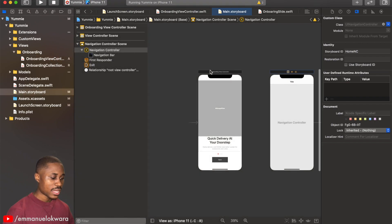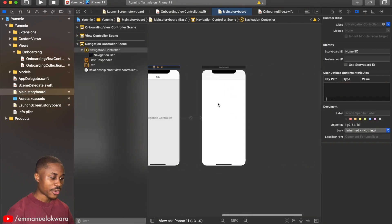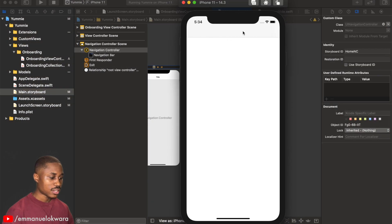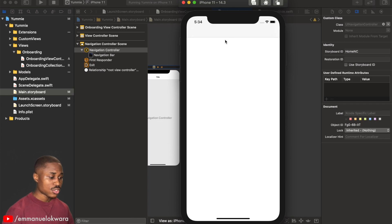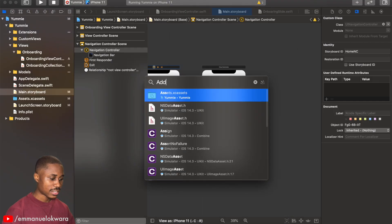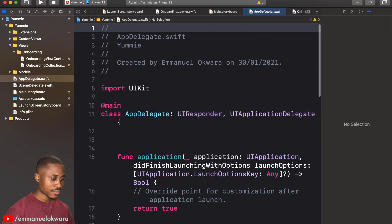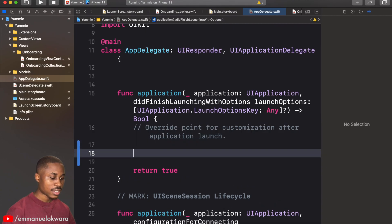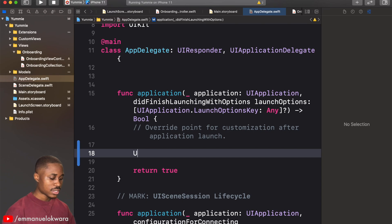Now let's head over to the home page. In our main storyboard we have our main page, but first I want us to have a clear background on the navigation bar. So I'm going to head over to the App Delegate and customize our navigation controller.